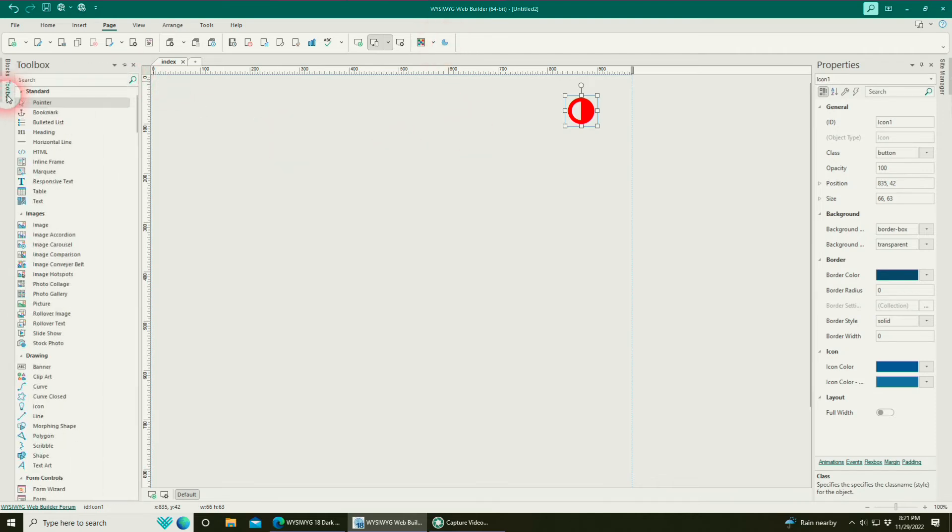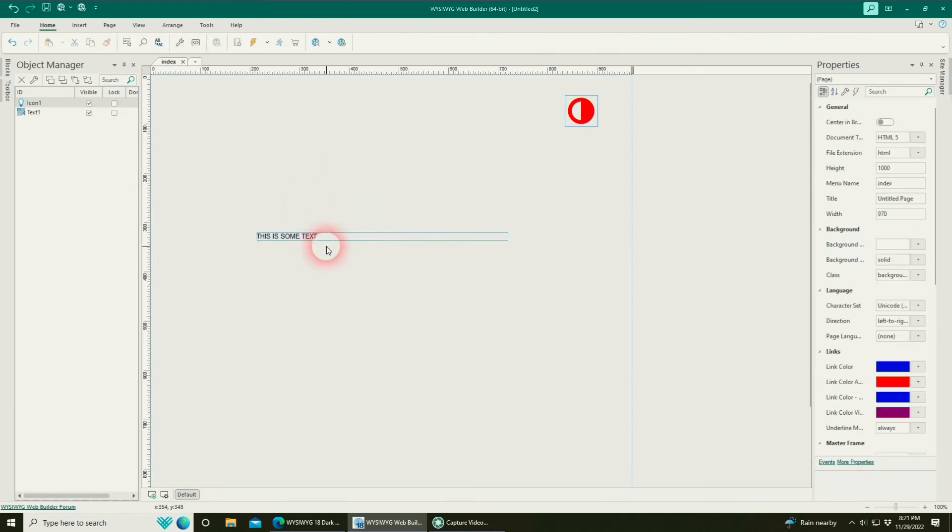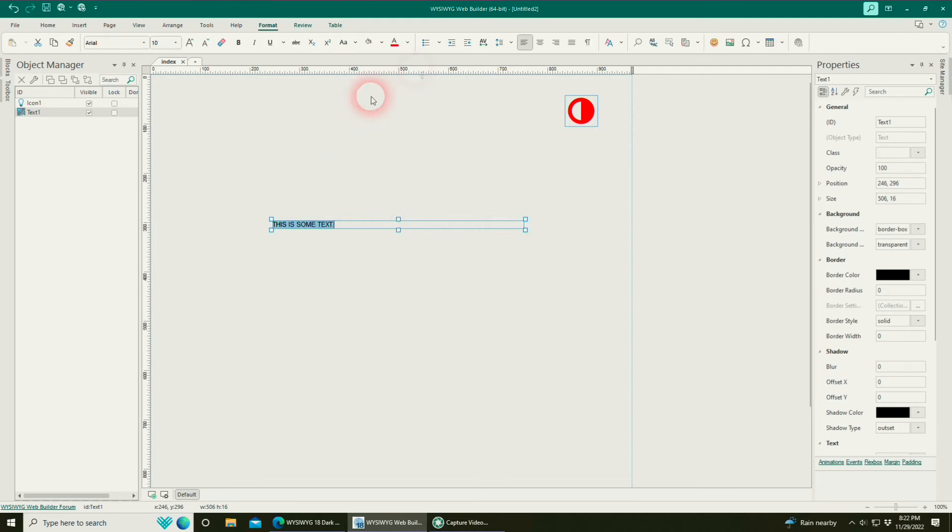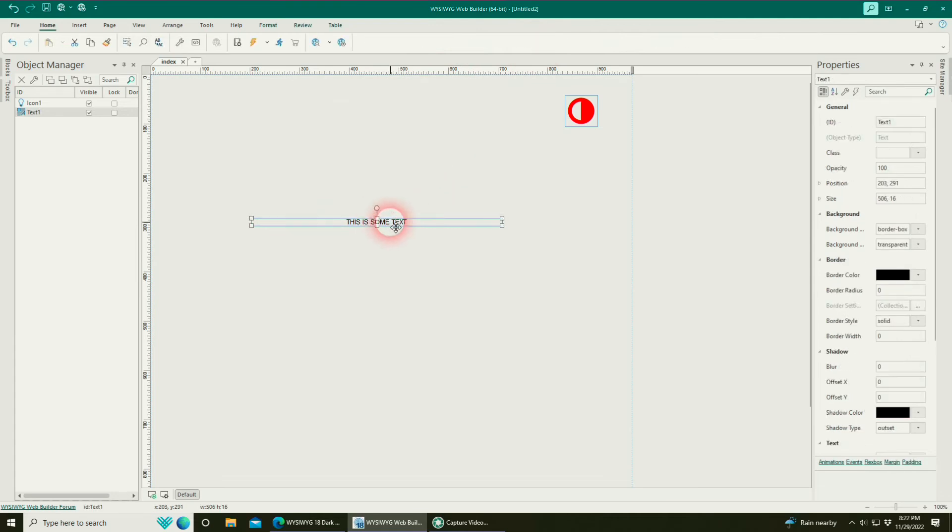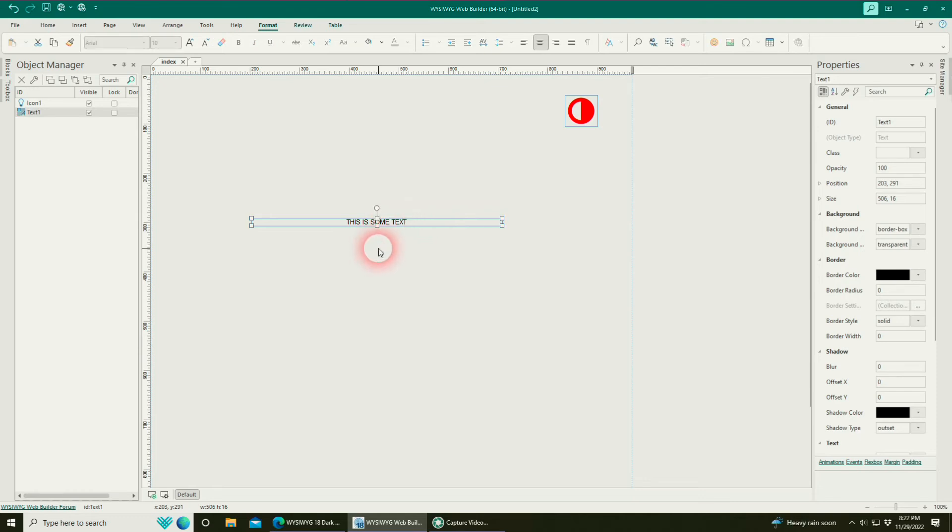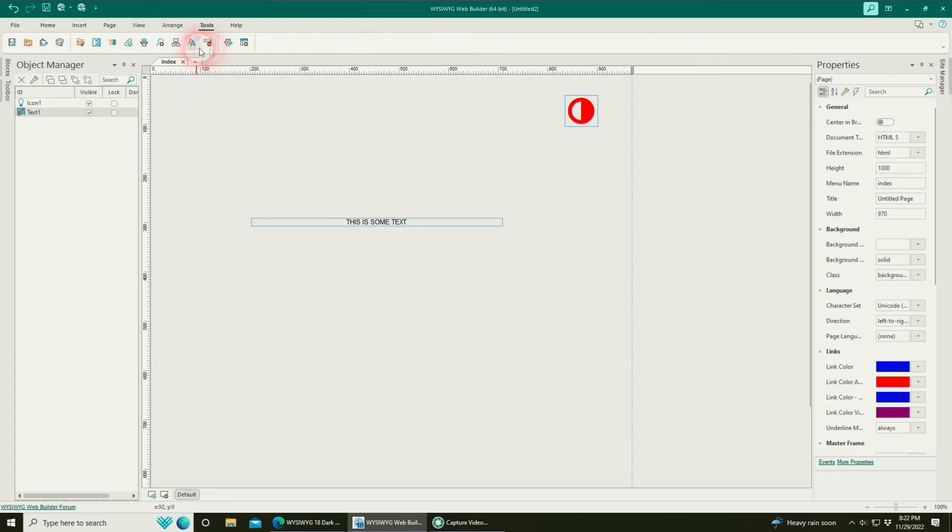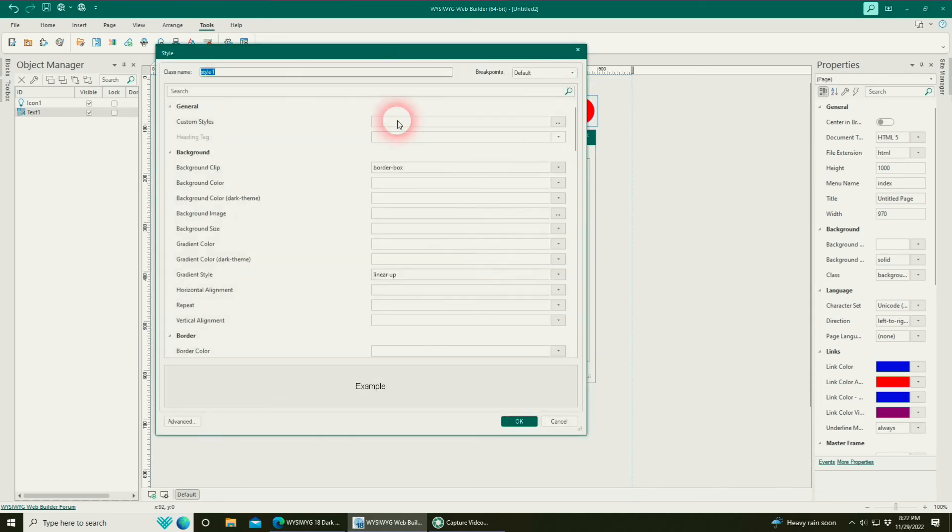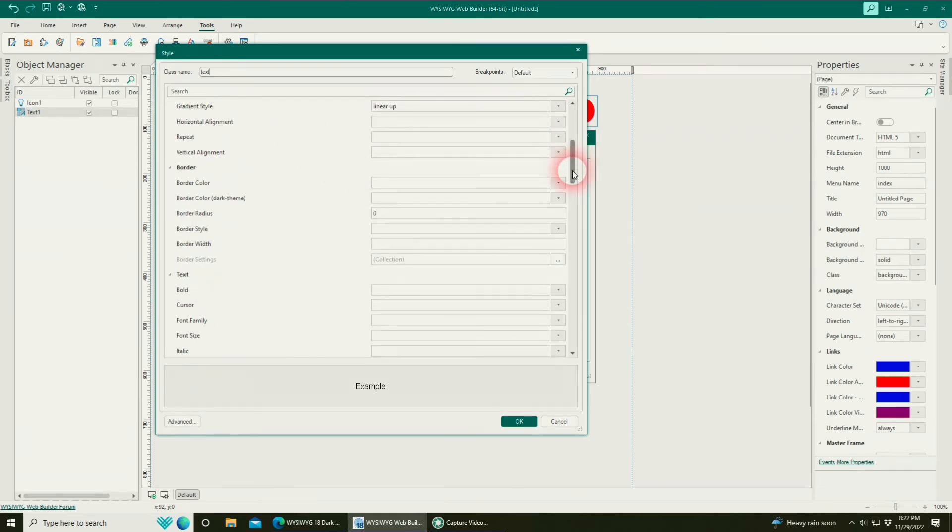Lastly, let's go ahead and throw some text in there. So we'll just type in, this is some text. Now, we're going to use styles again to control this text. So what I would like to do is let's go ahead and just center this. Normally, you could double-click this. You would set your color, your font size, all that stuff. But we're going to use a style. So let's go back up here to tools, style manager, add. I'm just going to call this one text.